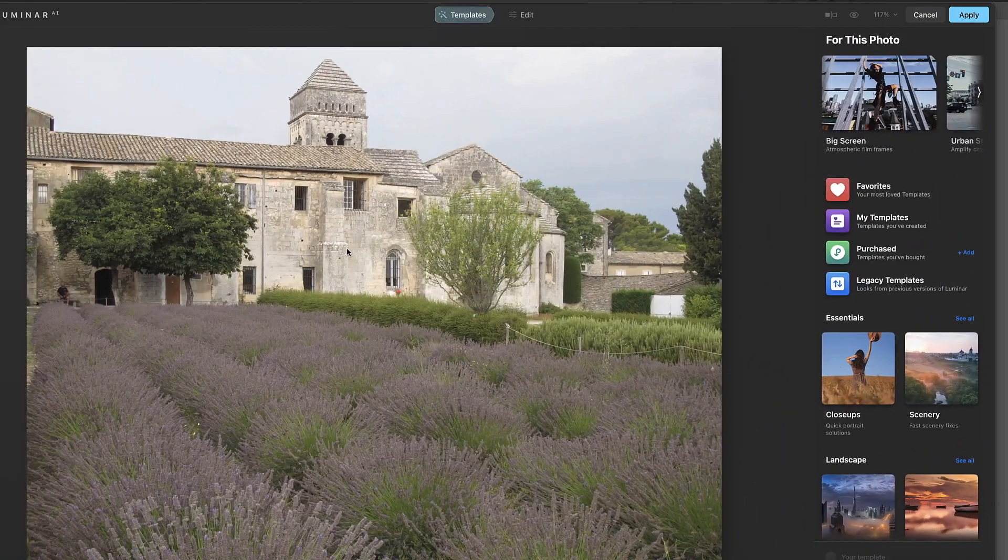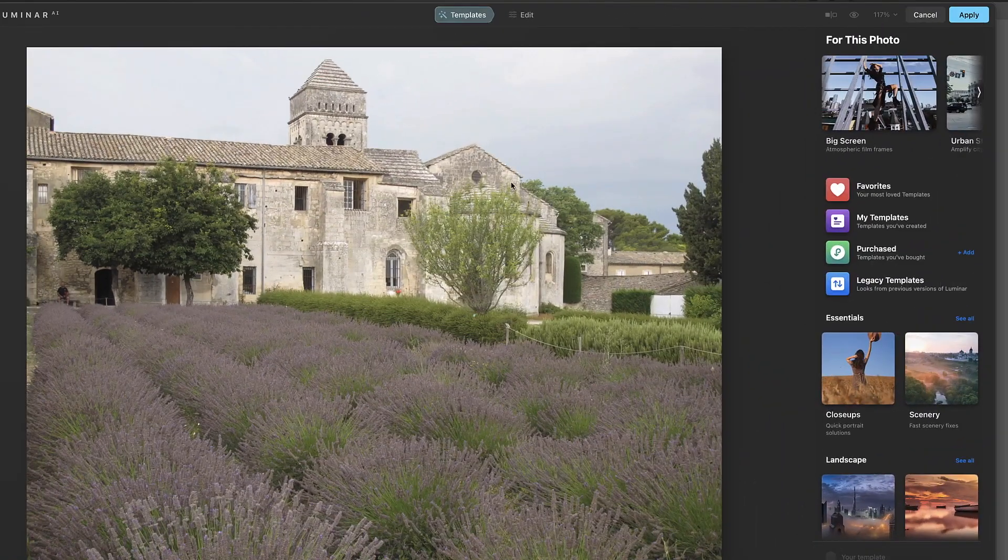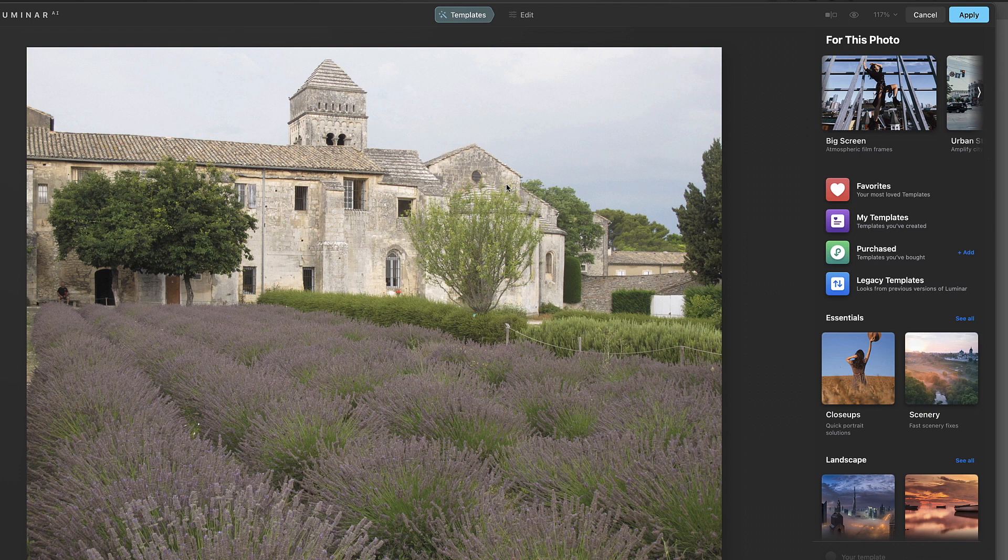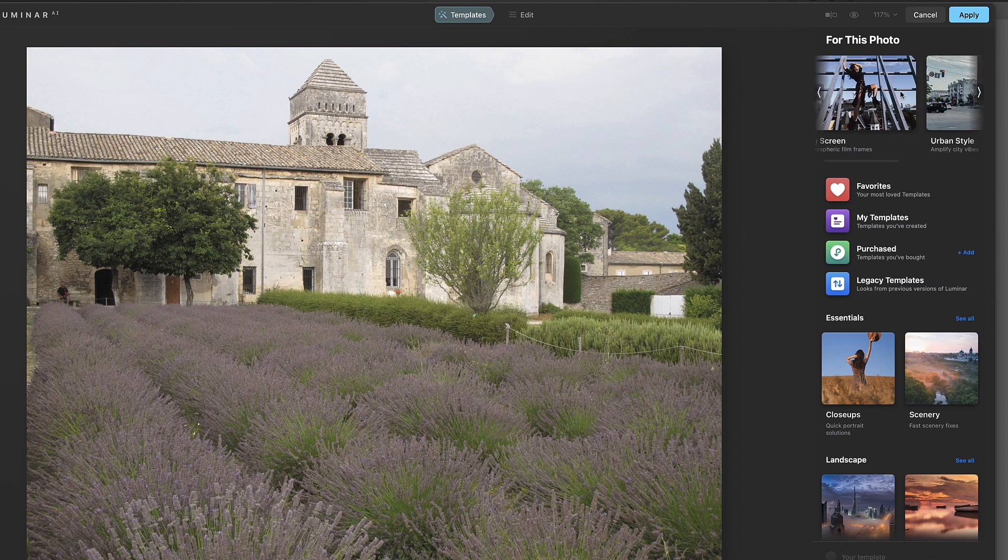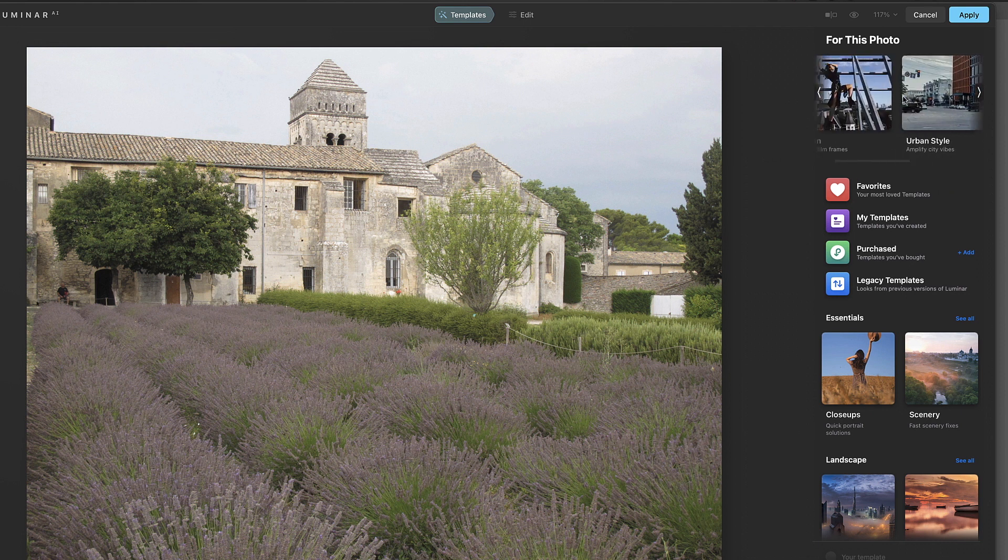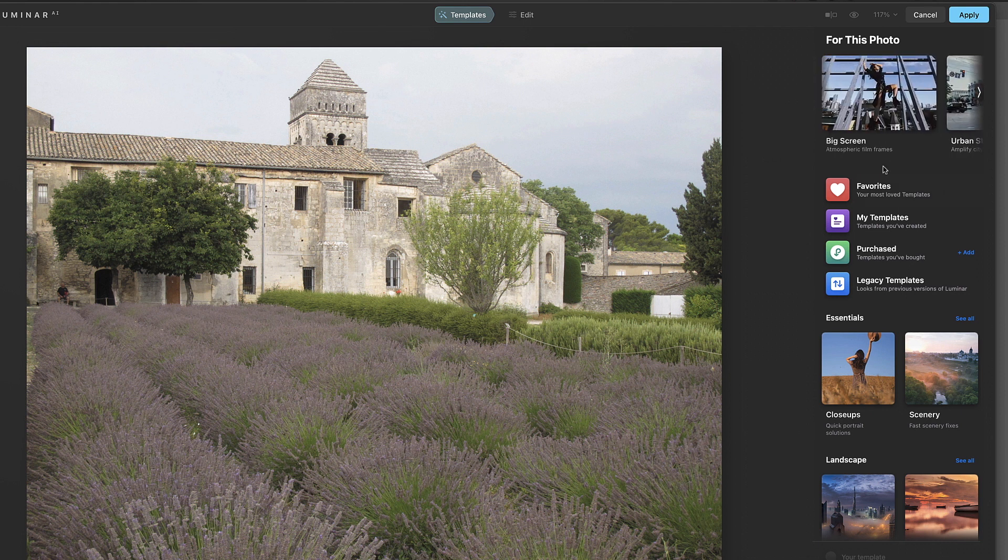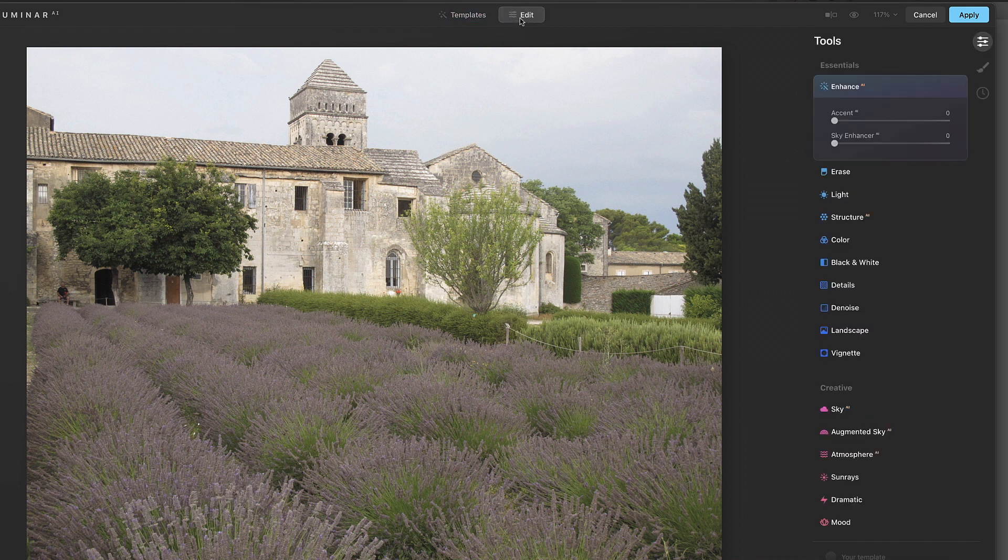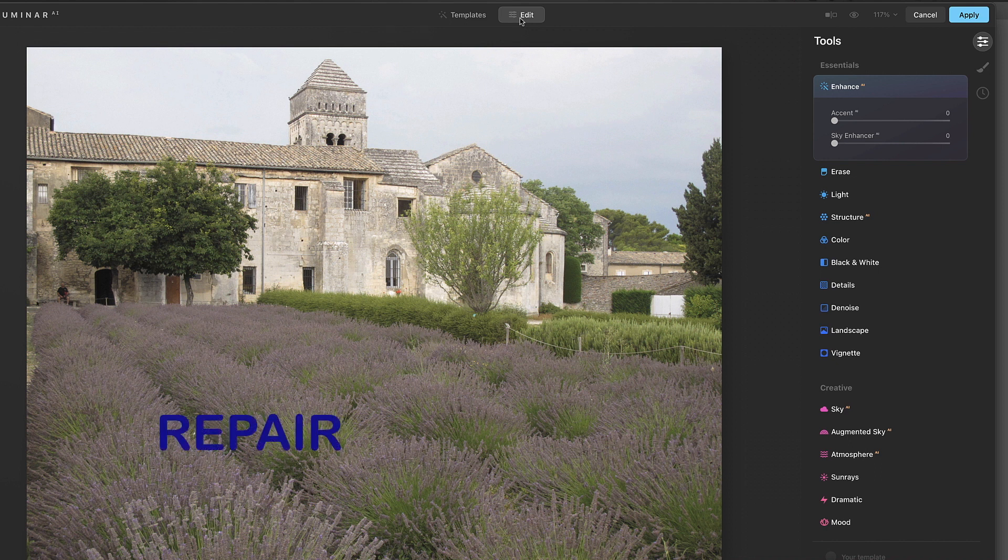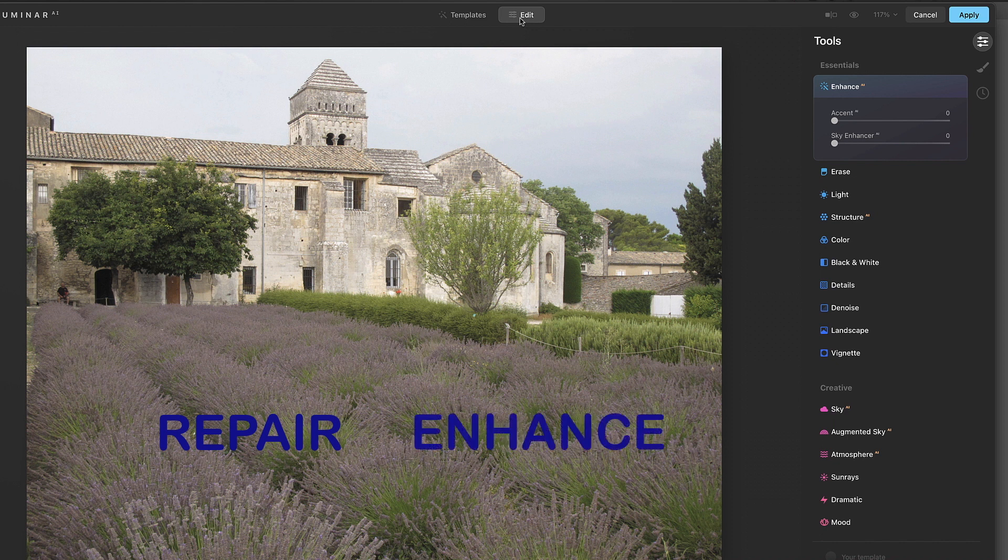So here we are in Luminar AI and it's going to give us some suggestions over here for templates. We could almost certainly grab one of these templates and probably end up with a huge improvement to this image right off the bat, just let the computer do all the thinking. But we're not going to use a template for now because we want to go in and kind of get our hands dirty and do some of the stuff ourselves.